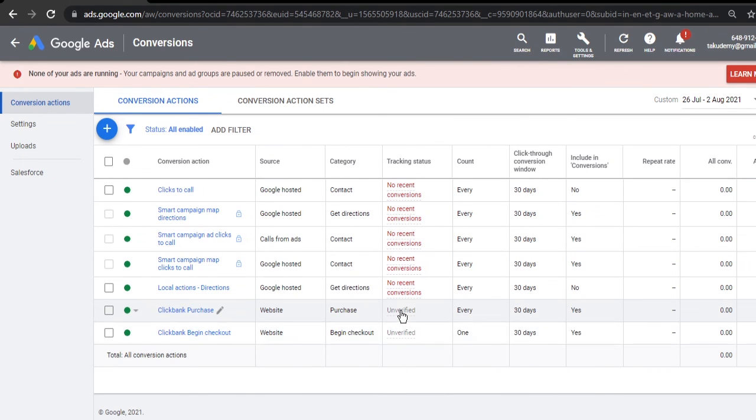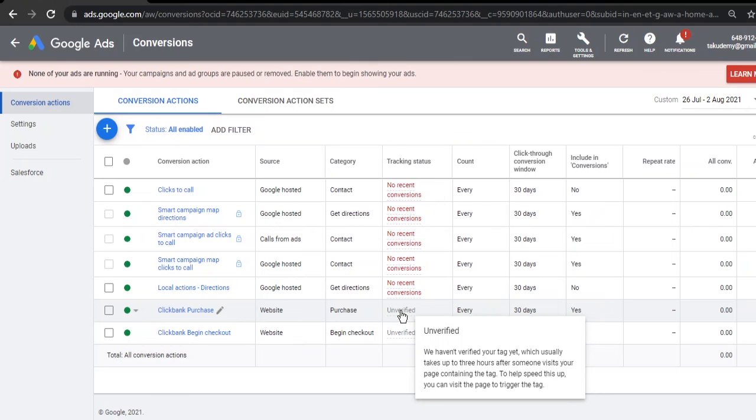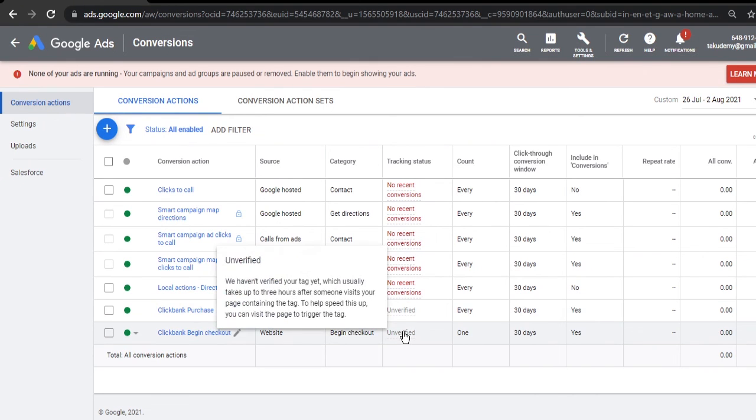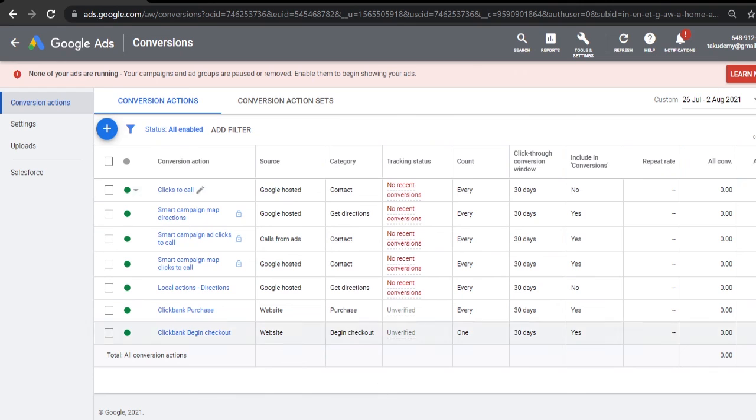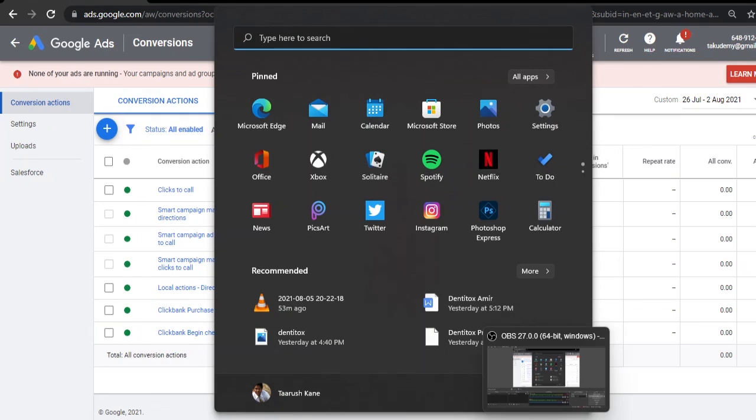Once this is done, in Google Ads also, I'll show you what happens - this shows unverified currently. It will start working once we start getting traffic on our ClickBank account, once we start getting some hops and some sales. It will start working fine. I hope this video was helpful and you liked it. Thank you for your time, and I hope you are also working on this and making some money with this. Goodbye.